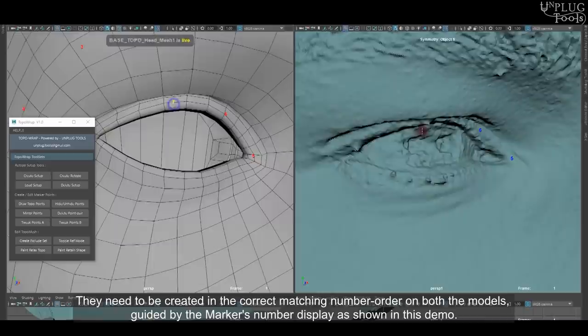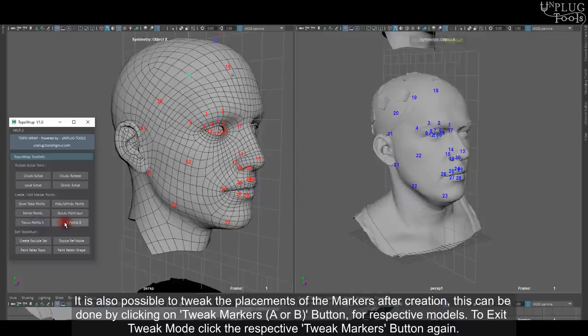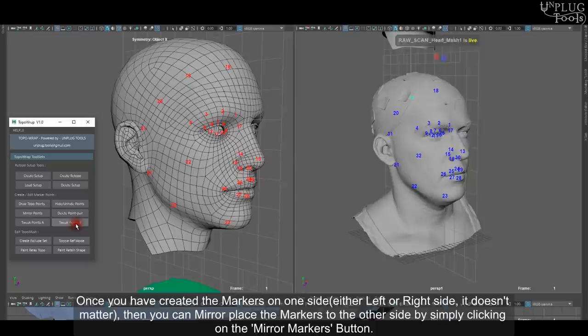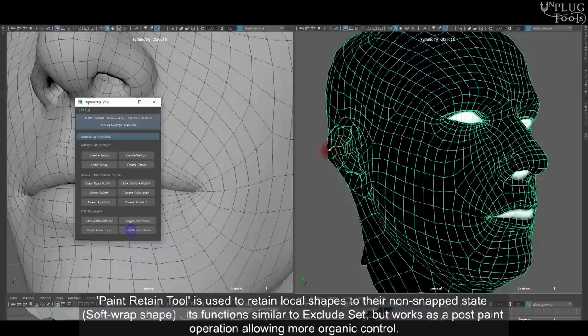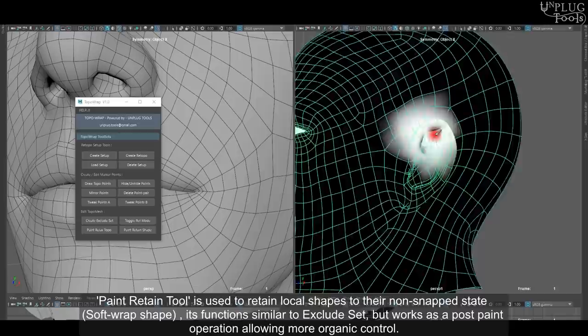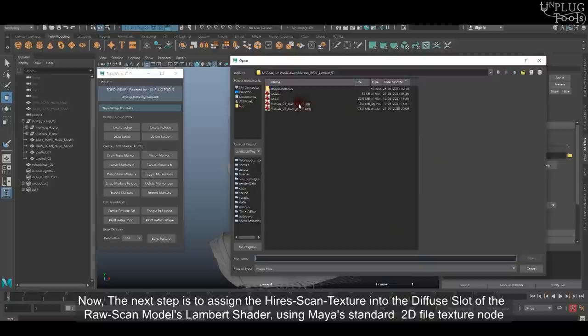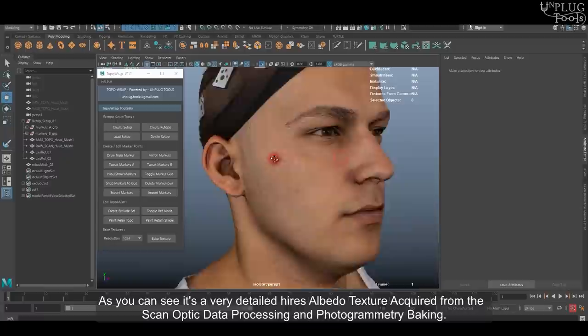During the process, the points or markers can be edited, tweaked, you can hide and unhide them, you can draw more, you can delete them, and you can mirror them over the other side, which gives you a lot of freedom and flexibility. The Paint Retain tool is used to retain local shapes in their places as a way to exclude some parts from the retopology process. You can also relax the mesh if you see some artifacts or something that doesn't look right. After that, you can assign the high-resolution texture from the scan to the low-poly model that you already retopologized. Furthermore, you can bake it later on if you want to.